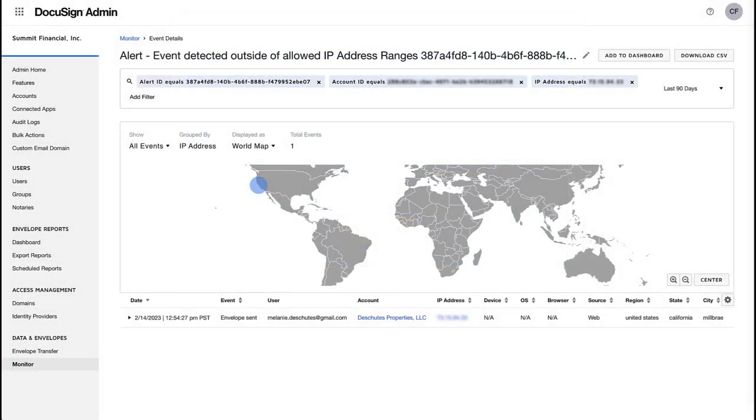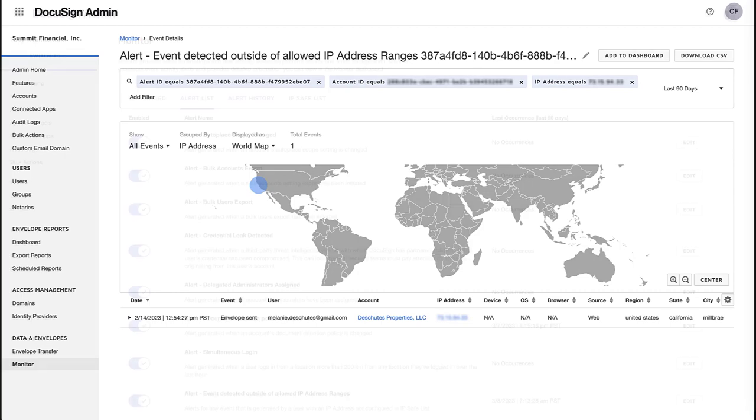You can later decide to turn off individual alerts that are not useful to you, but it is a best practice to leave all the alerts on in the beginning to determine which alerts you want to receive.